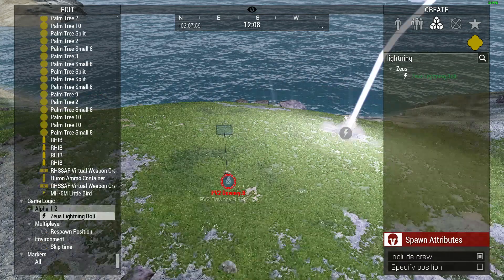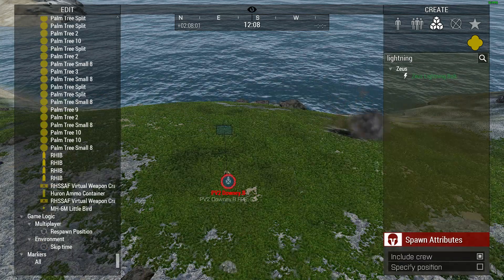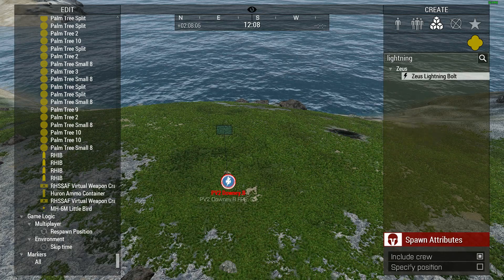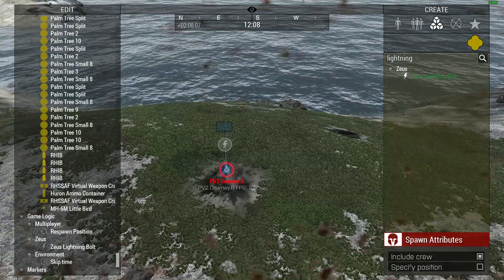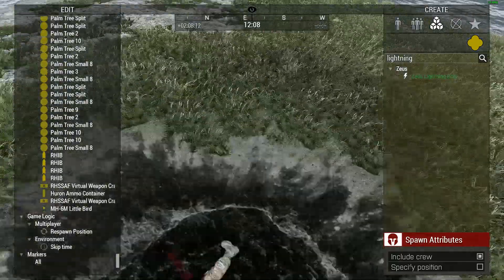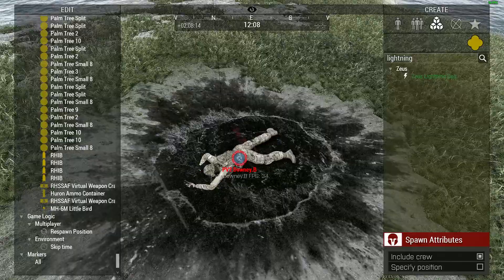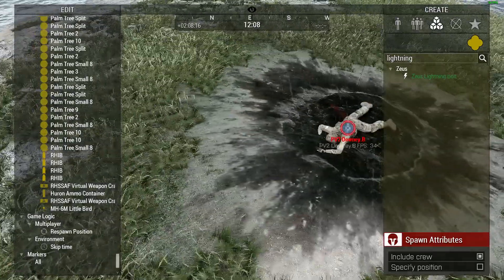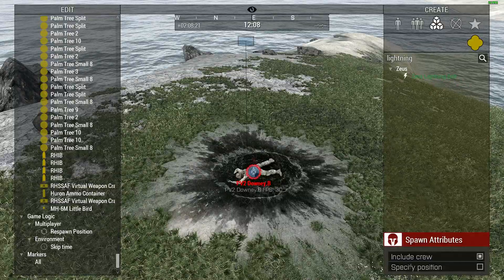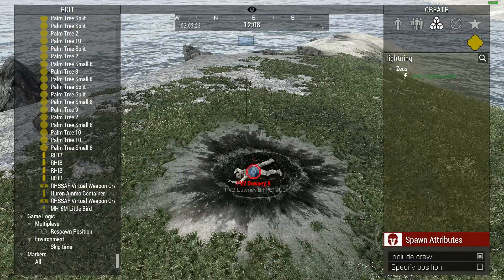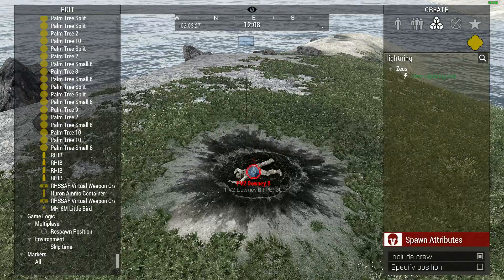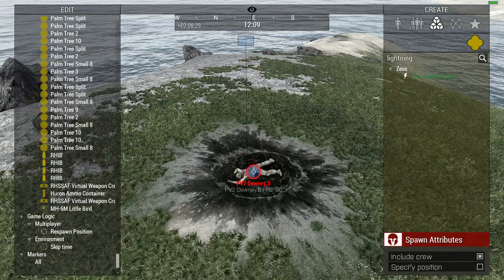Let's go ahead and hit ourselves with a lightning bolt for scientific purposes. As we can see, we are critically wounded and probably foobar. Thanks to the kind admins on the 10SFG server, I did not immediately die because of their ACE settings. Their ACE settings prevent instantaneous death — otherwise I would have been kicked out of the Zeus interface.